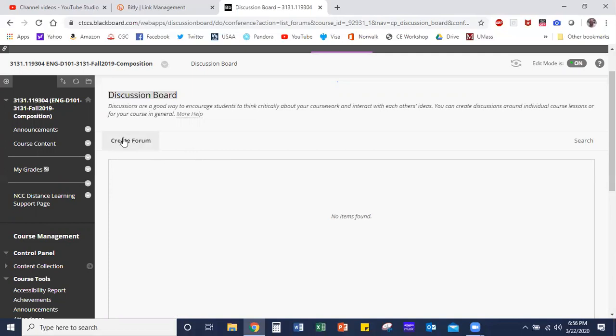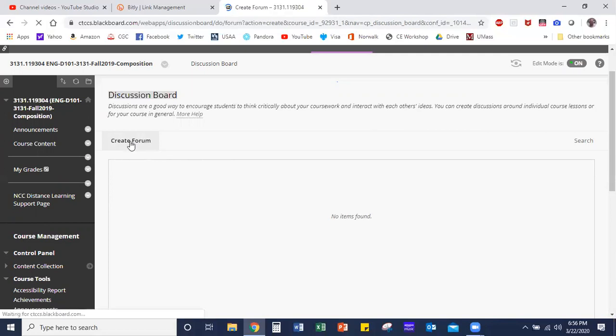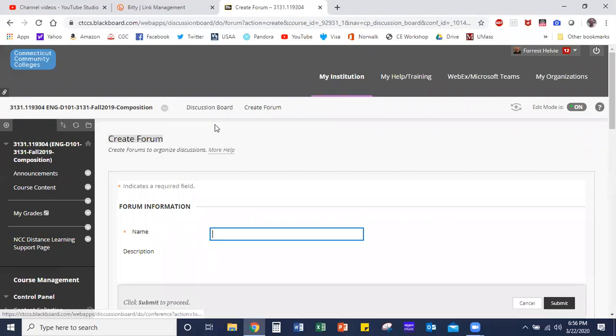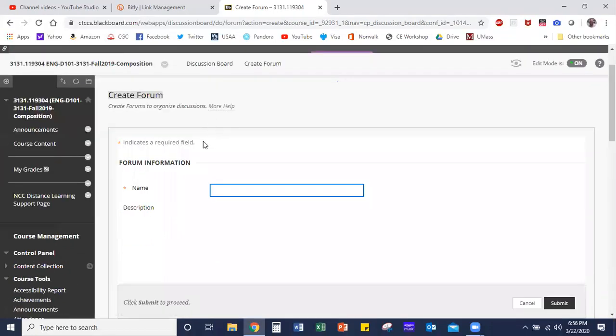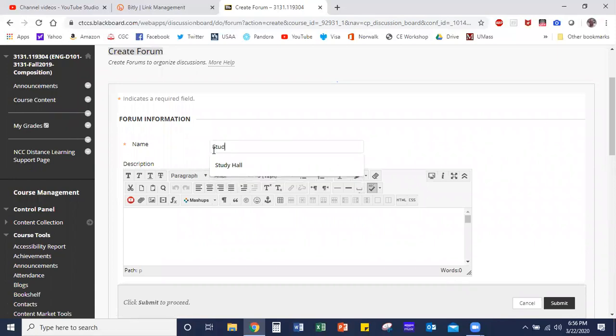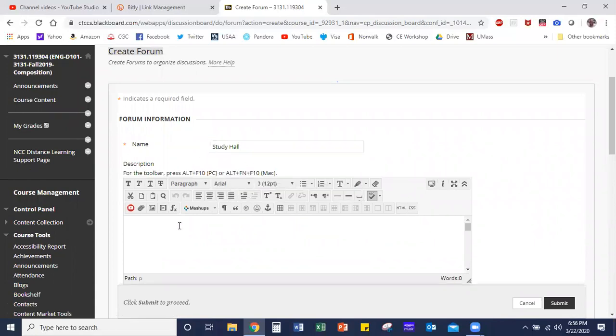The first thing you need to do is create a forum. Click the create forum button. Now there's one forum that I like to make called Study Hall. Study Hall is going to be a place where students can talk to one another, ask each other questions, share useful links and information, and it's an area that you don't have to monitor. Students should know that if they have a question for you or something they want to share with you, email is the best way to be in touch with their professors.